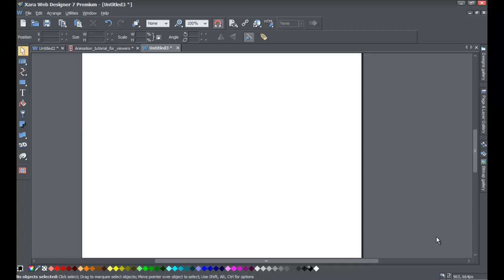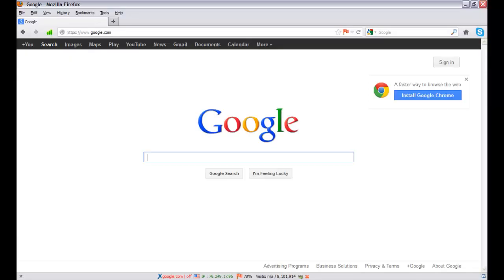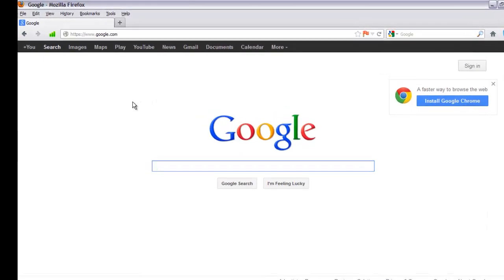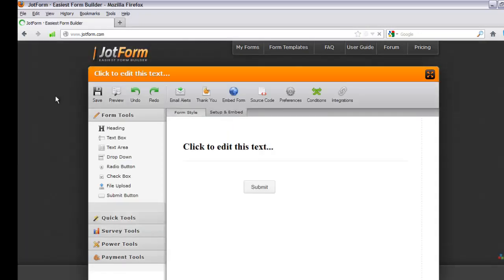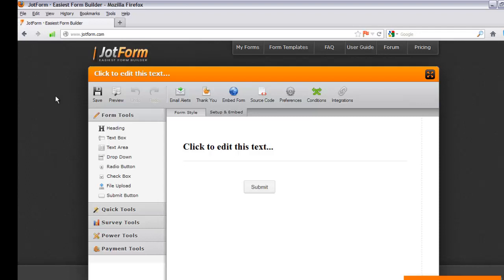Once you've done that, open up your web browser — you can use whichever you prefer: Firefox, Internet Explorer, Chrome, any browser you have. Go to your address bar and type in www.jotform.com and hit Enter. That's going to take you to the JotForm website, and we're going to use their system to create a web form.